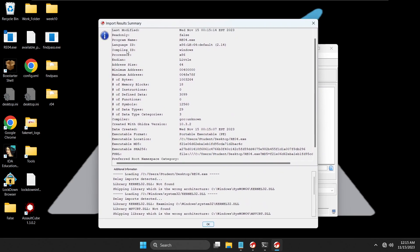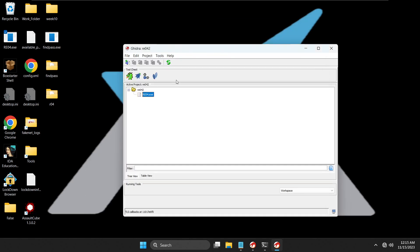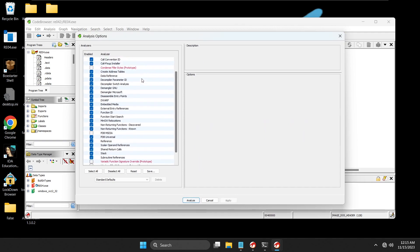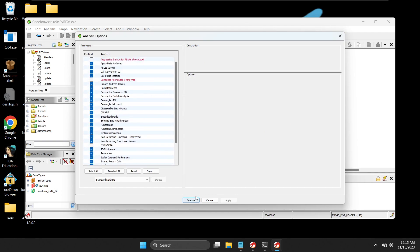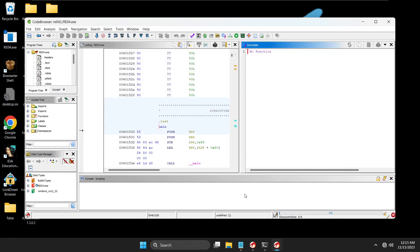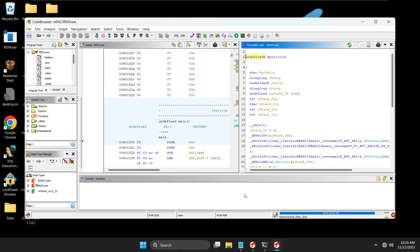The results summary gives you some information about the imported file, which is good to look through. Press OK, then double-click the file to launch it in Ghidra. It'll ask you to analyze the files — press Yes. There are some analysis options but I'm just going to press Analyze. This should take a minute or two depending on your PC speed; since I'm on a VM it'll take a bit.